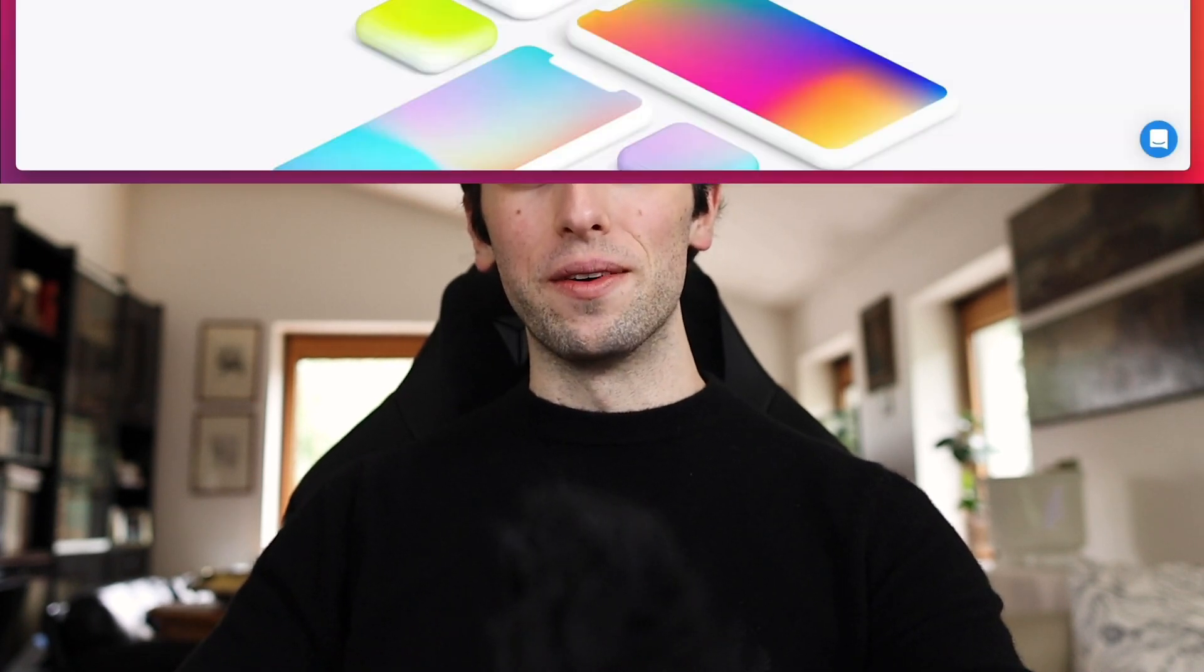Just before we get started, I want to remind you that I recently launched a free course on how to get started in UI UX design. If you're interested in that, check the link in the description. But now without further ado, let's jump right into the video.